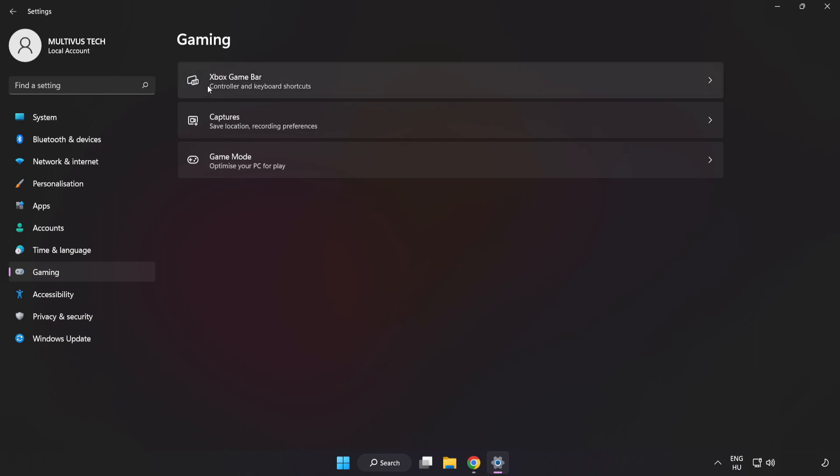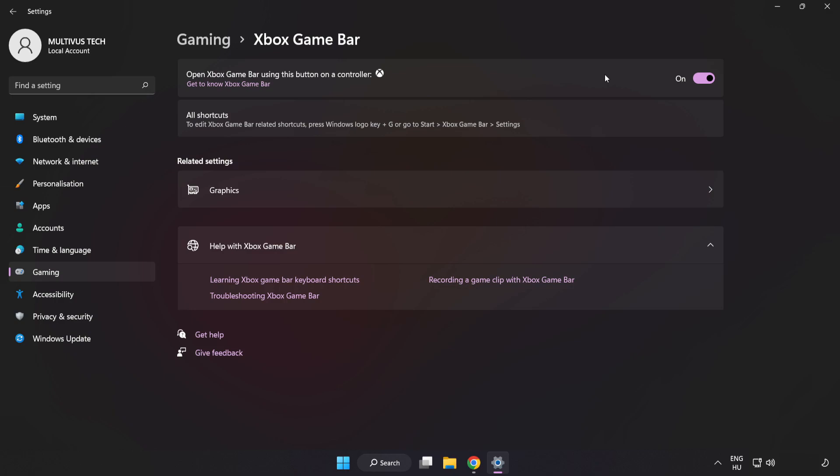Click Xbox Game Bar. Turn off Xbox Game Bar. Close Window.